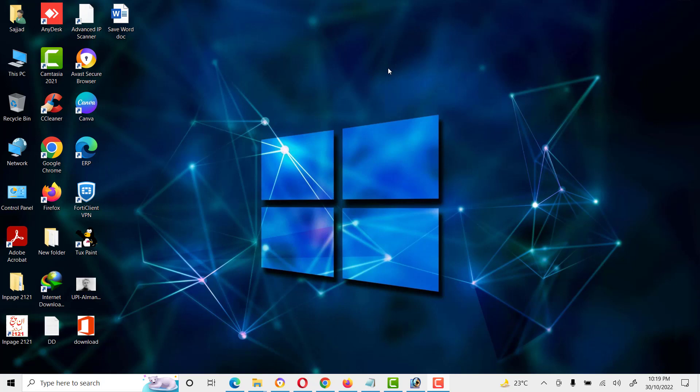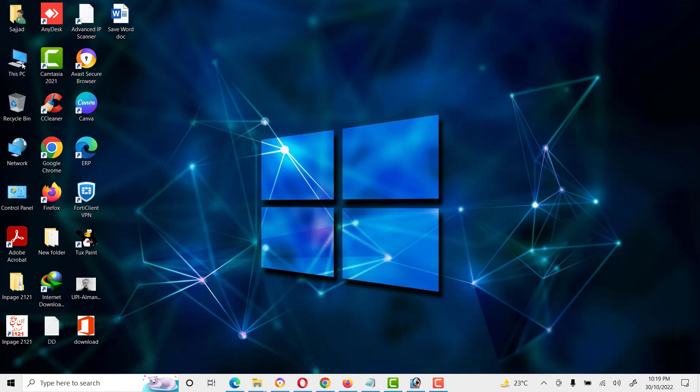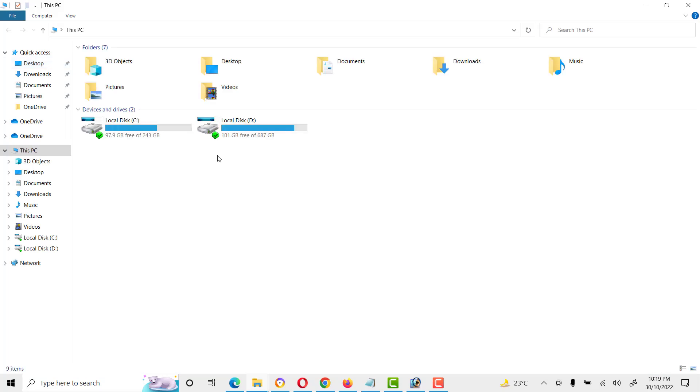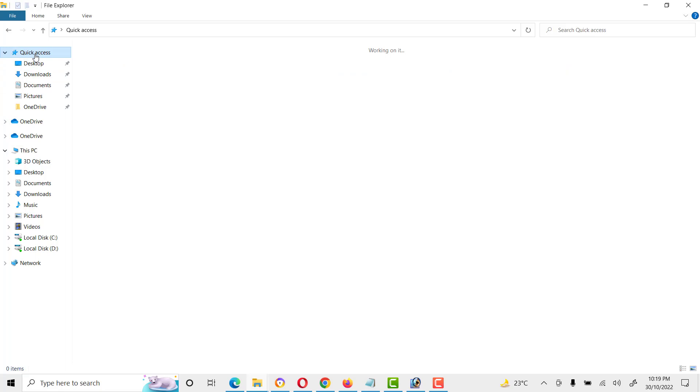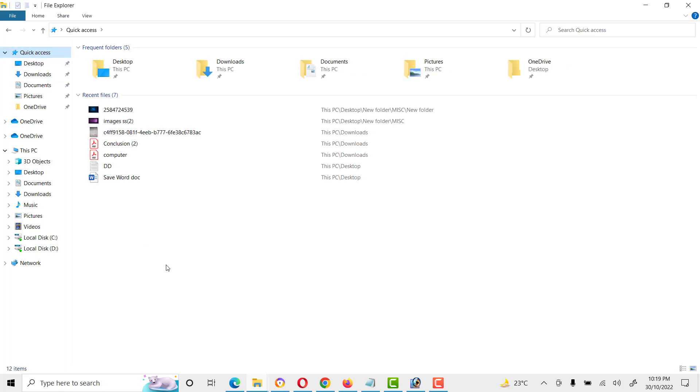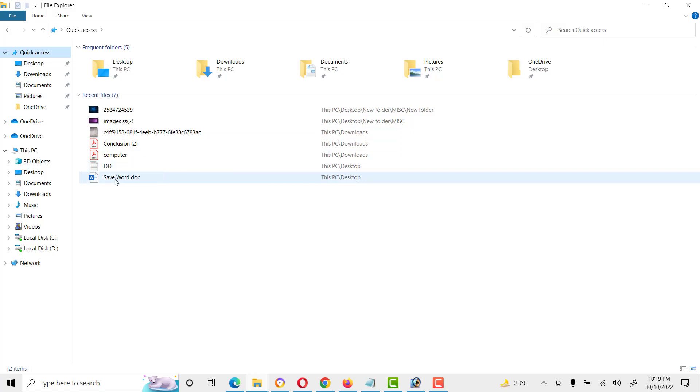First of all, open This PC. Here we can see if we click on Quick Access, then a list is created which will show the documents we have opened in recent time.